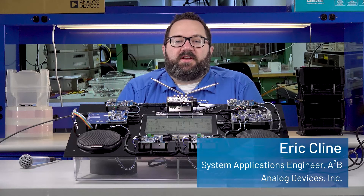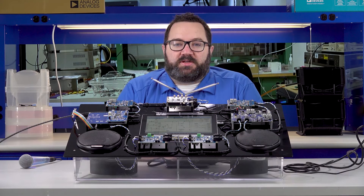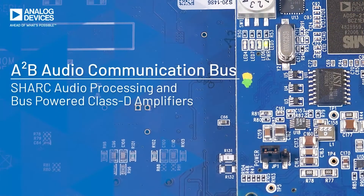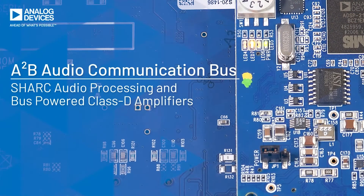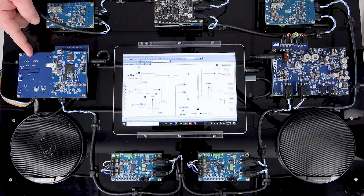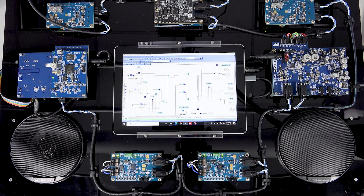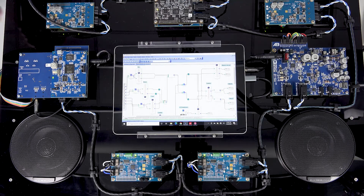Hello, my name is Eric Klein with Analog Devices and welcome to our demonstration of the A to B audio communication bus. This is our main node which features the AD2435 high-powered A to B transceiver which would typically be integrated within a car's head unit.